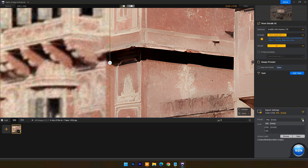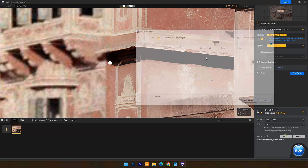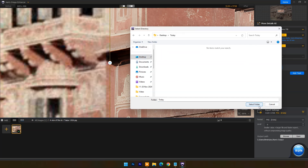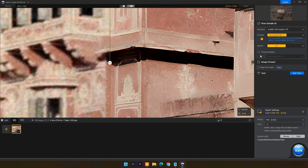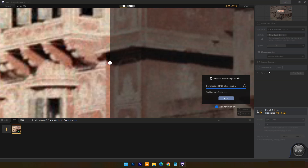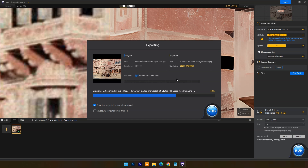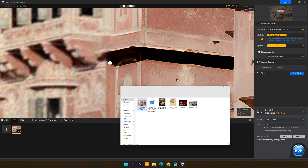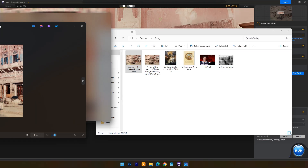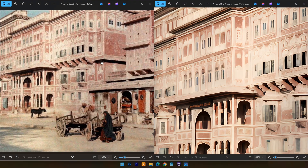In export settings you can set the image format and quality level. Click on browse to set the image output folder. After setting everything, click on run — and here you can see the results.